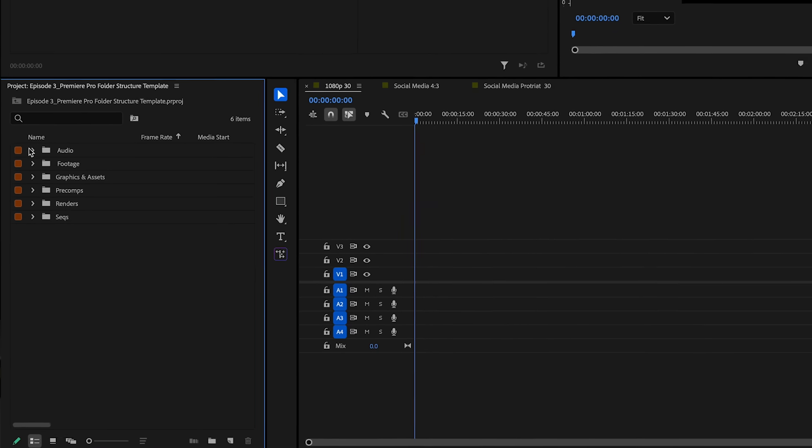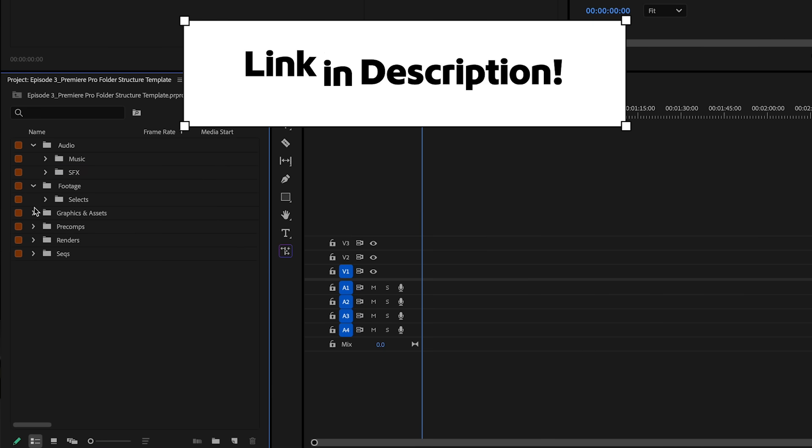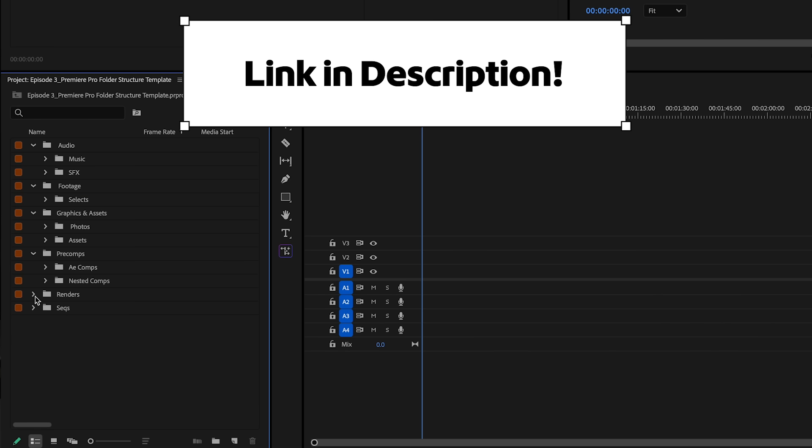You now know how to use your very own AI editing assistant right inside Premiere Pro. To make your workflow even smoother, we've also included our Premiere Pro file management template just for you. It keeps all your assets organized in clearly labeled folders right inside the project panel so you can stay focused on creating and not searching. Thanks for watching and see you in the next one.